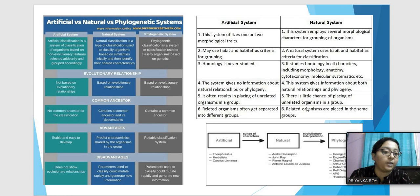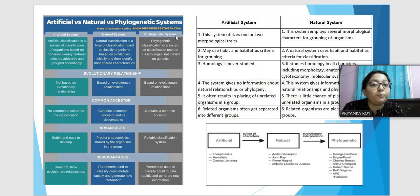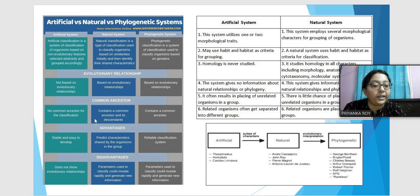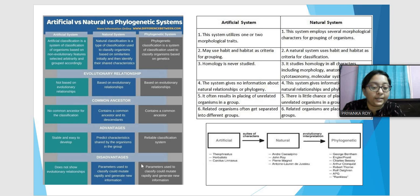The phylogenetic system of classification is the most important and is solely based on evolutionary history and genetics. Organisms are classified according to their shared ancestral genes. This is the most widely used and accepted form of classification today, because classification without evolutionary history is essentially meaningless. These three — artificial, natural, and phylogenetic — are the three systems of classification.